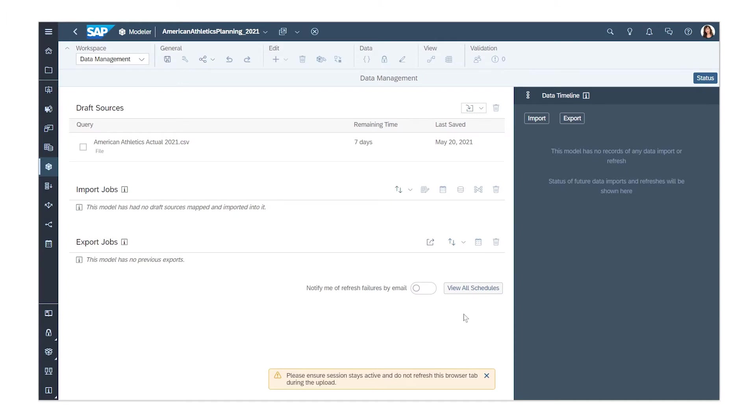When the processing is complete, you have up to 7 days to complete the data preparation steps to integrate the data with the model before the imported data expires.